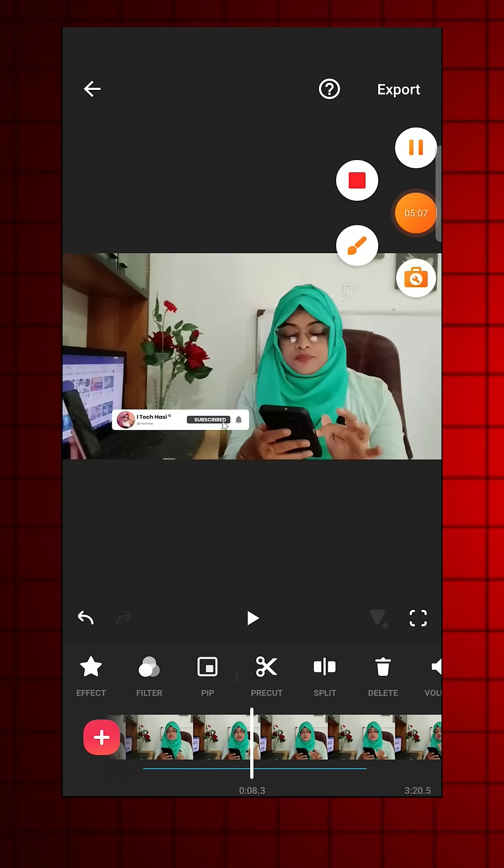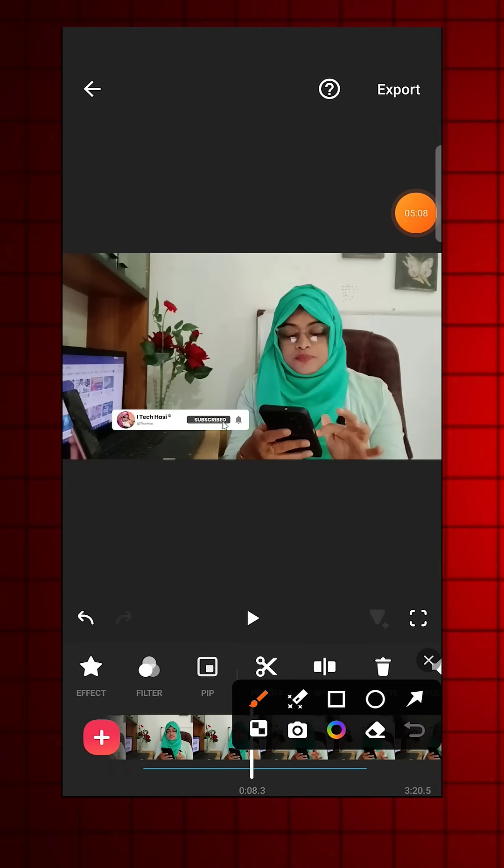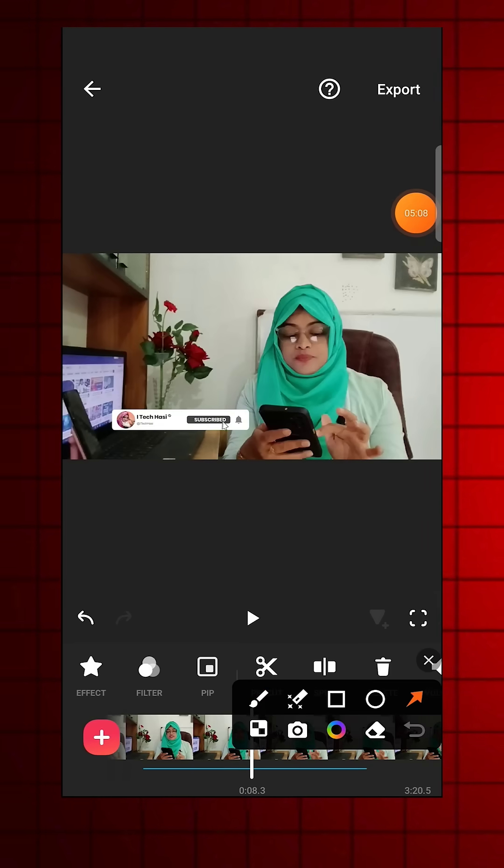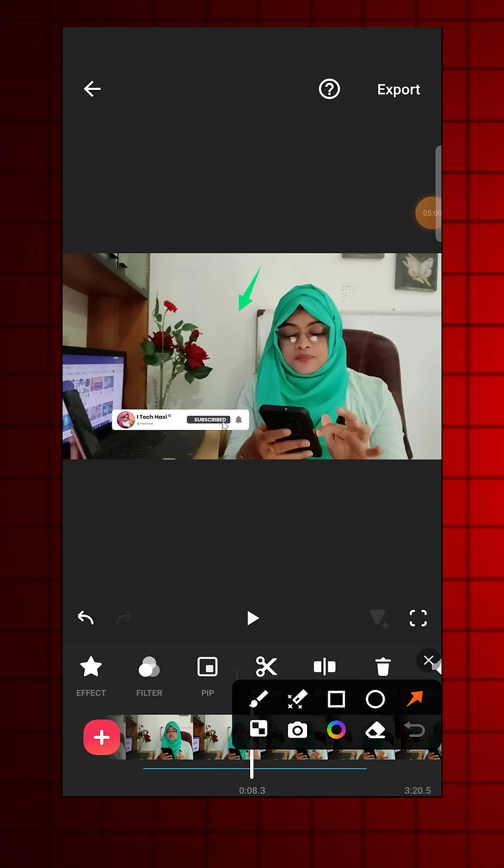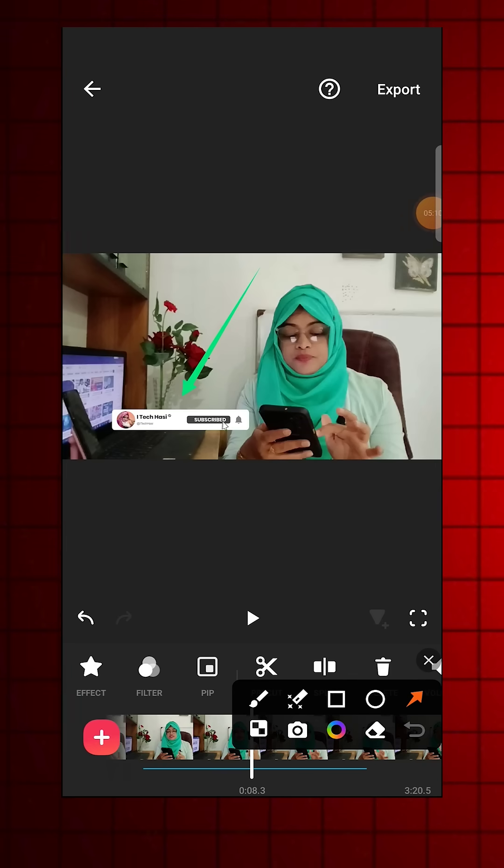That's it, this is how you can easily remove the green screen using the InShot app. See you soon.